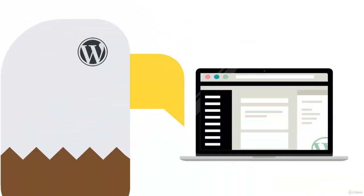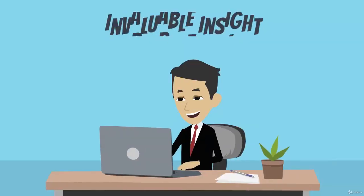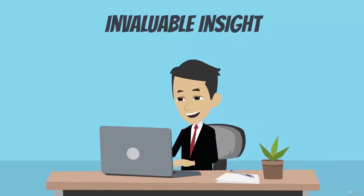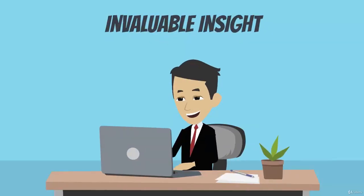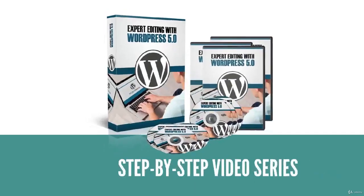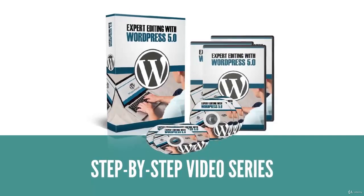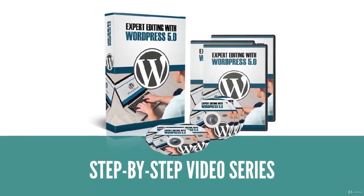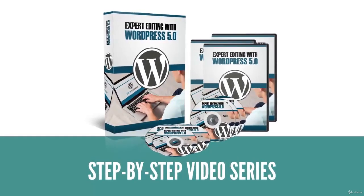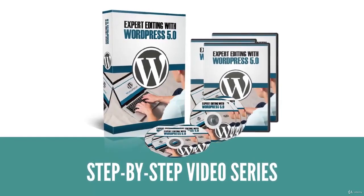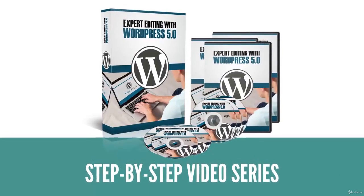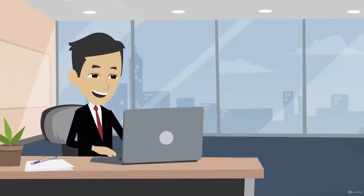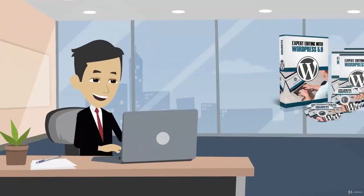...of how to use WordPress 5. This will give you valuable insight as to what you should do. My step-by-step video series will teach you everything you need to know about how to use WordPress 5. You're...